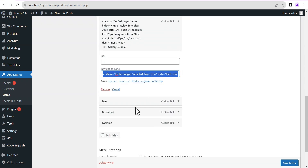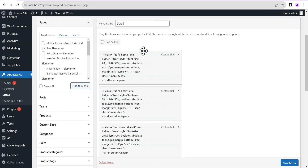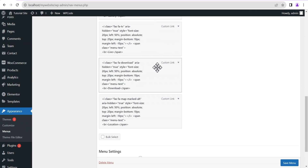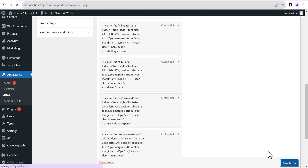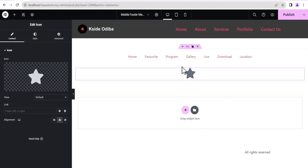I'm going to pause the video and complete the remaining menu items with icons to avoid making this video too long. As you can see I have successfully done it for all the menu items, so the next thing is to click Save Menu.